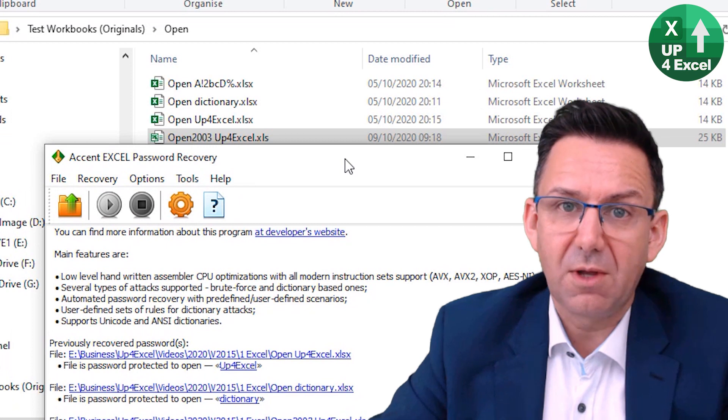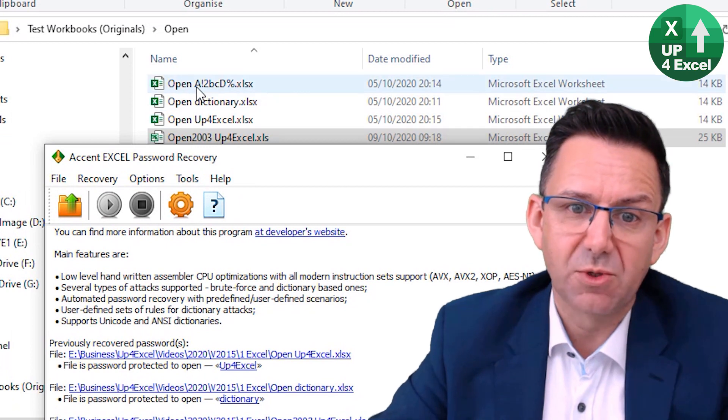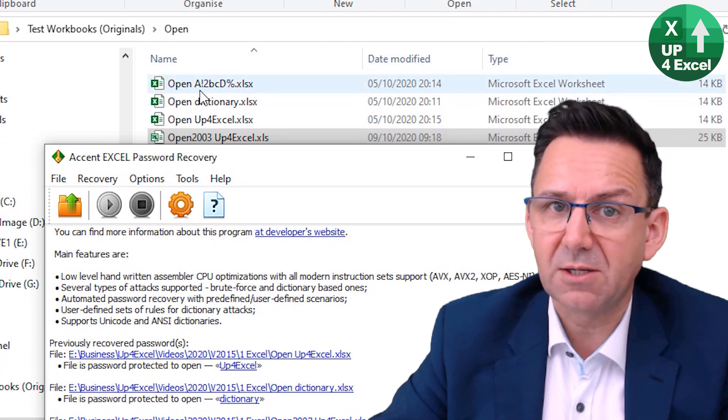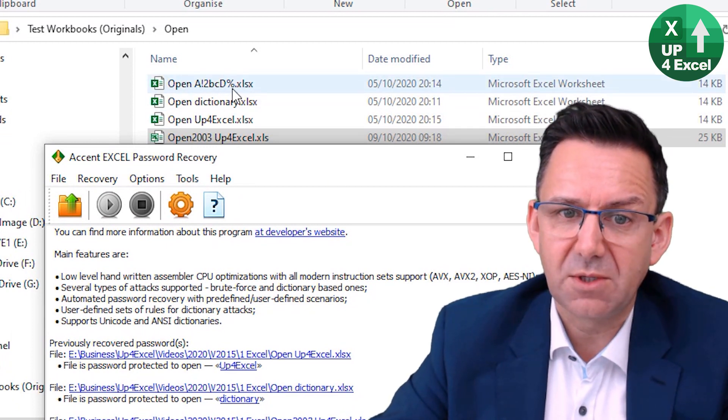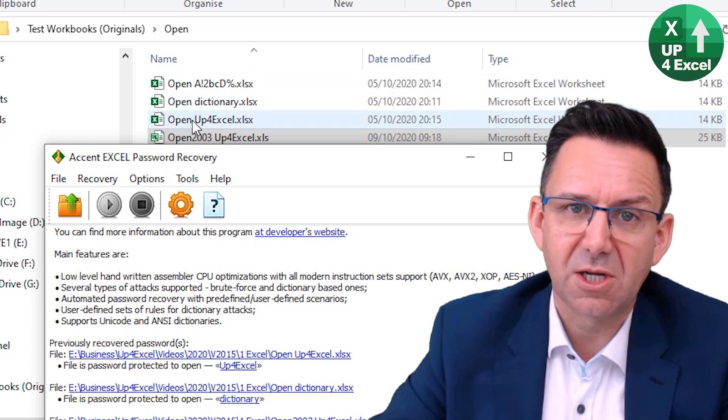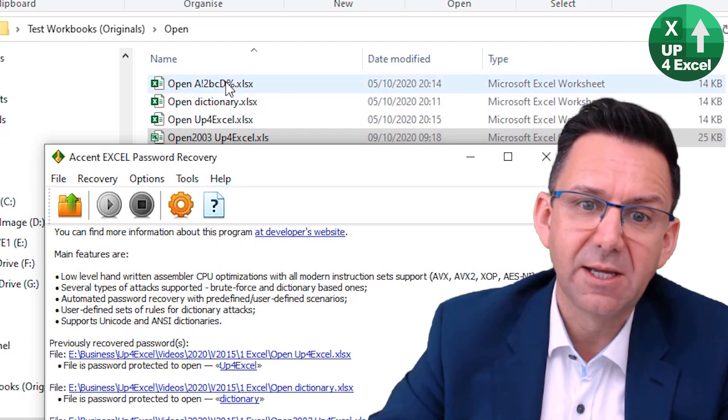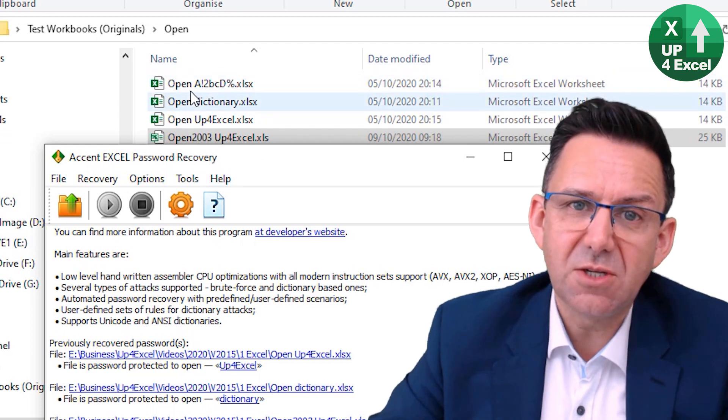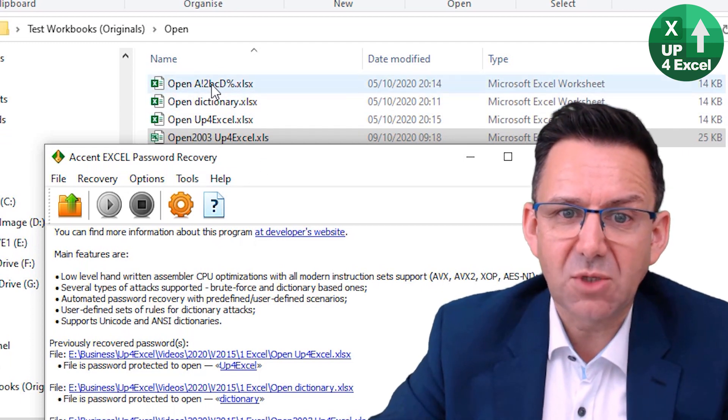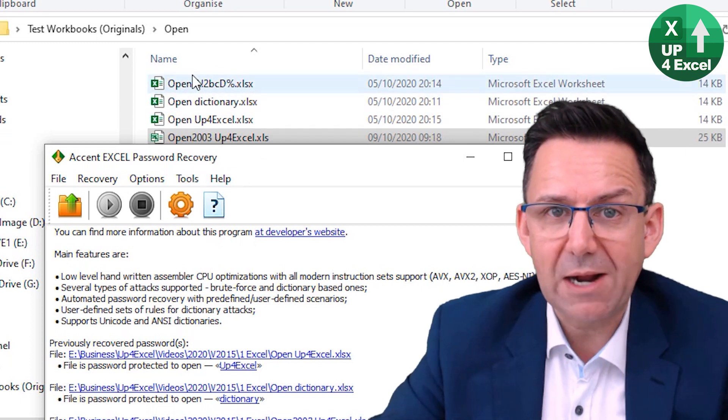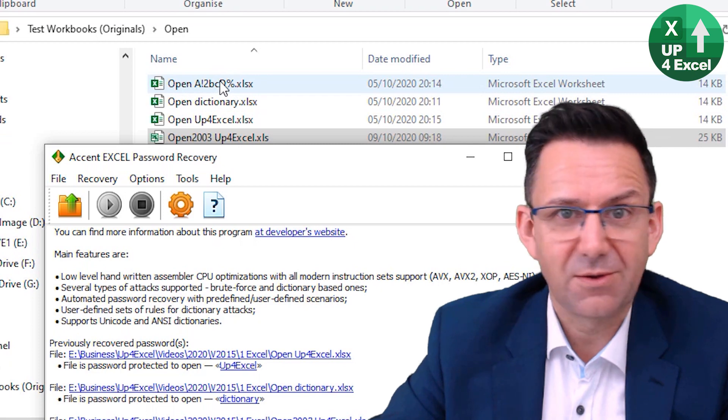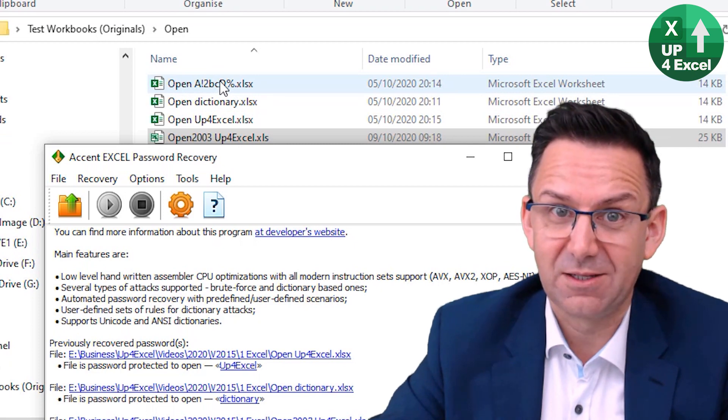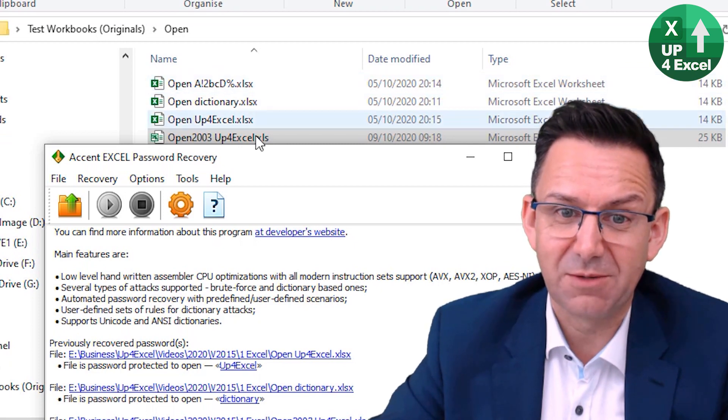I'd say in summary, this one here with the random numbers and letters and a percentage sign and things like that, unless you've got some clue about that password, forget it. You'll see why in a minute.